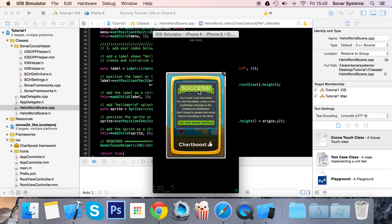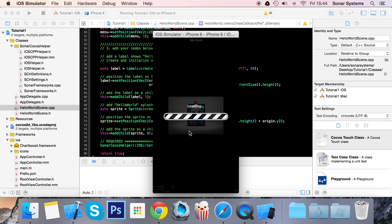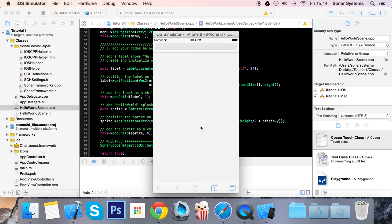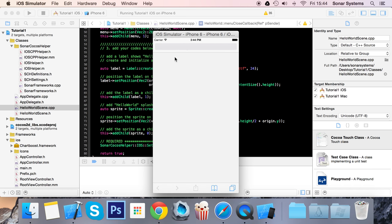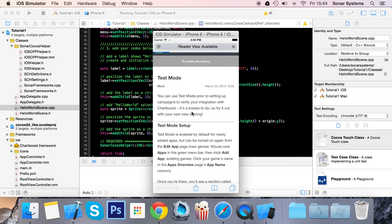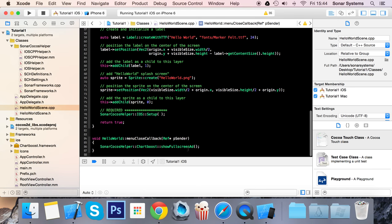If I just click this button, we have a full-screen ad. You can see it says Success! You've got a test interstitial. For real interstitials, create a new publishing campaign in the ChartBoost dashboard and don't forget to disable test mode before submitting to the store. If I were to click it, this will take me to a link. At the moment it's just test mode; otherwise it will take you to the App Store.